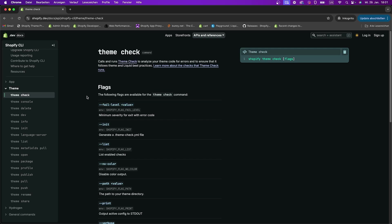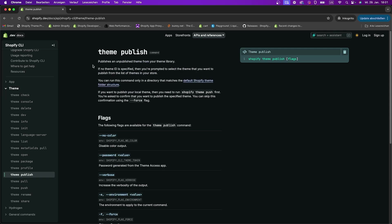But you can find many more commands on the Shopify CLI documentation. For example, you can use theme check to check your theme code for errors, or theme publish to publish a theme remotely from your machine. Definitely check out all the commands to get the best out of Shopify CLI.